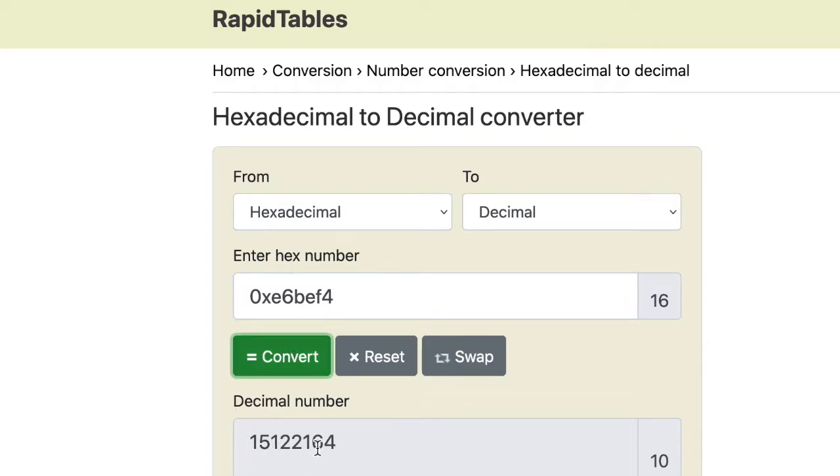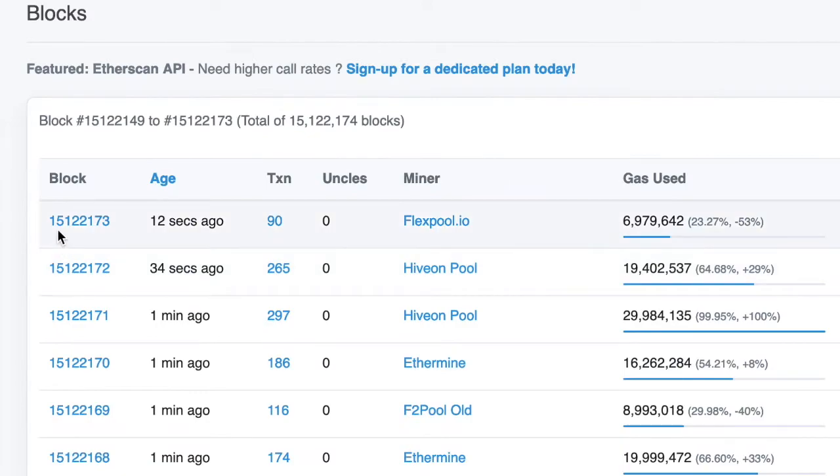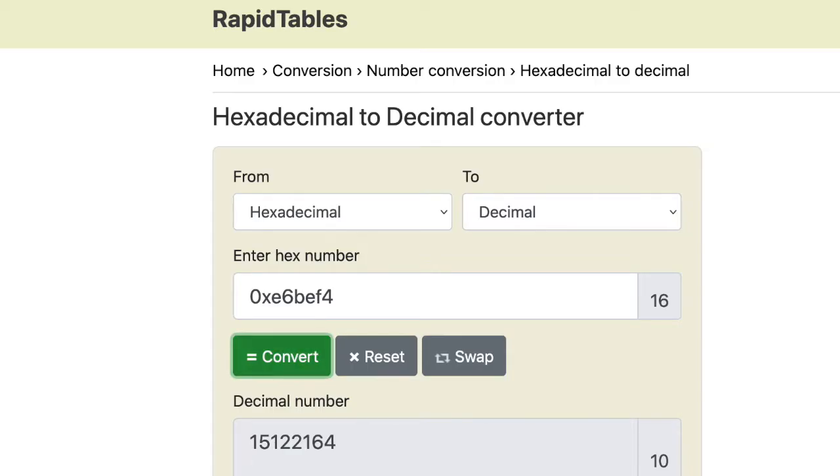and we can compare this value to the latest block number in a service like Etherscan. So the latest block is 15122173, and we got 15122164. So it's slightly delayed, but at least the latest block in our local environment is extremely close to the latest block that's on Ethereum mainnet right now.